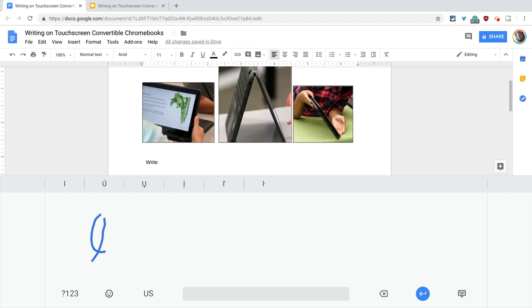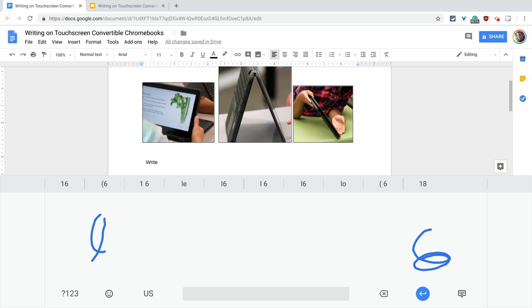One difference I want you to notice from the previous version is that there are no, in the blank spaces over here, there's no punctuation. There used to be punctuation, and now there is not, unfortunately. And here, I'll just make that, and I'll just choose that.